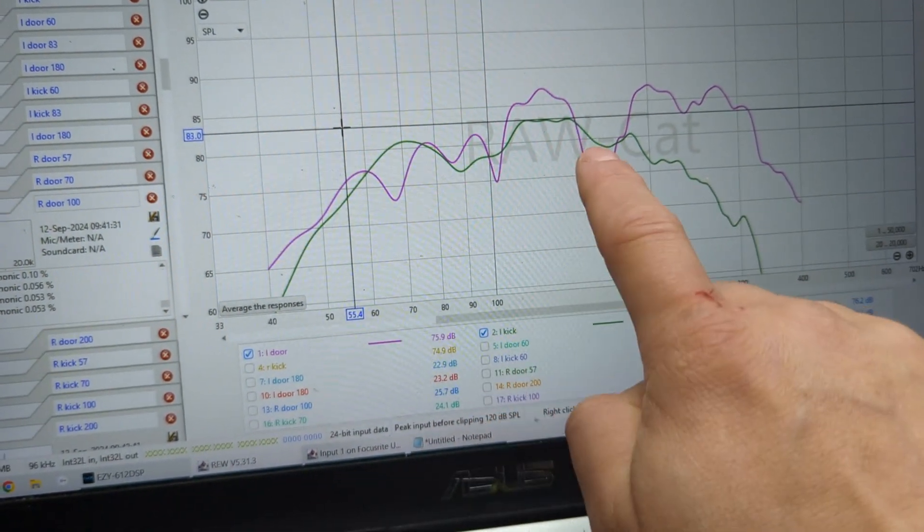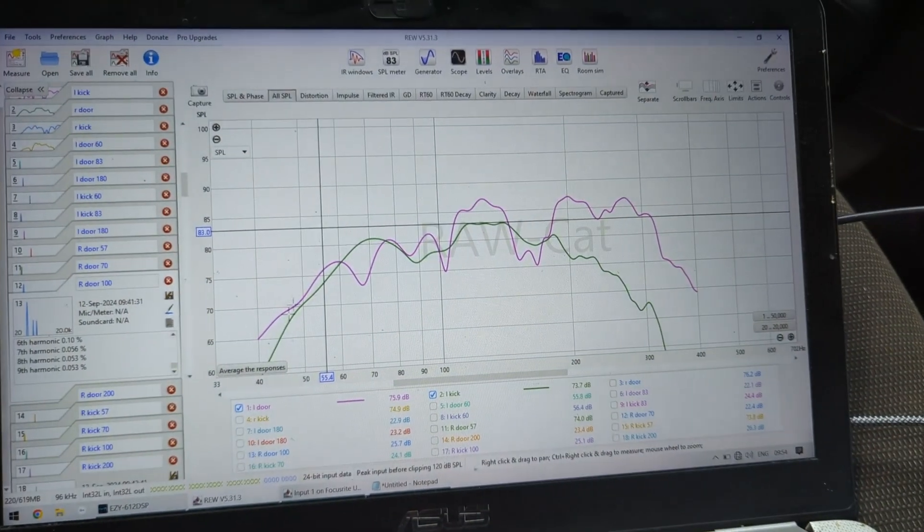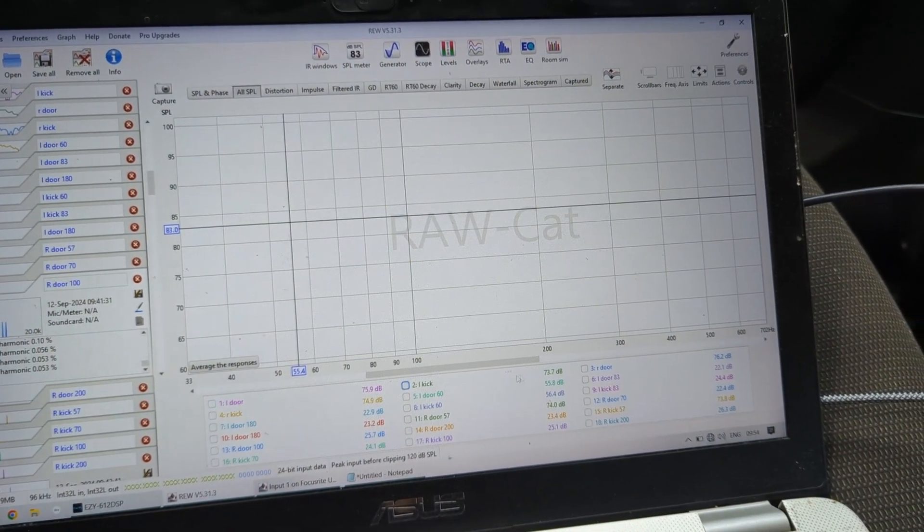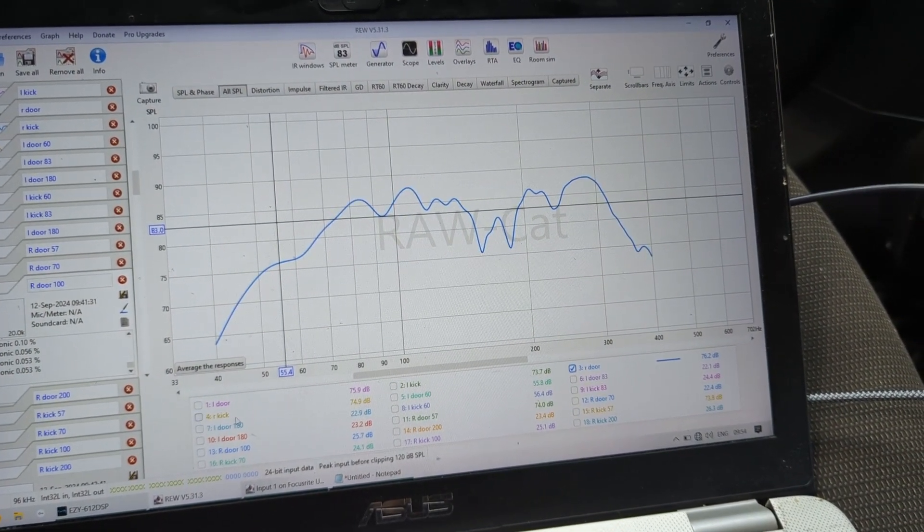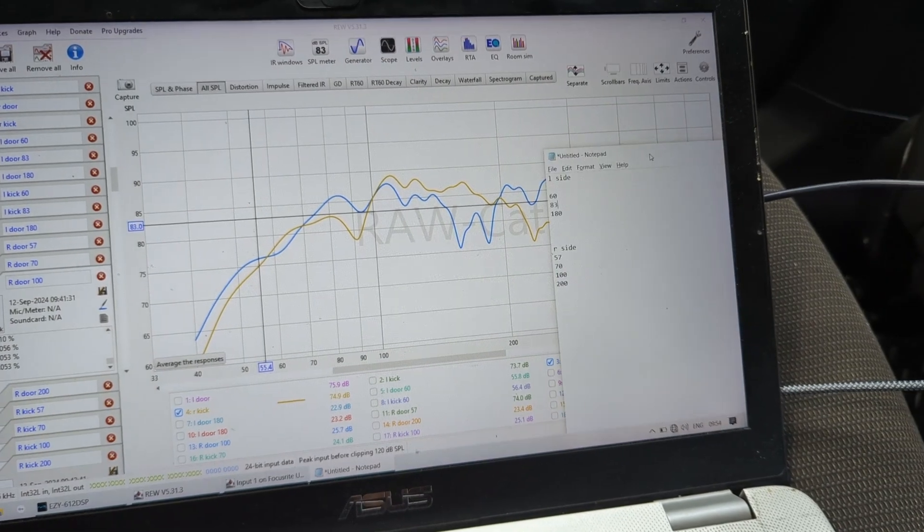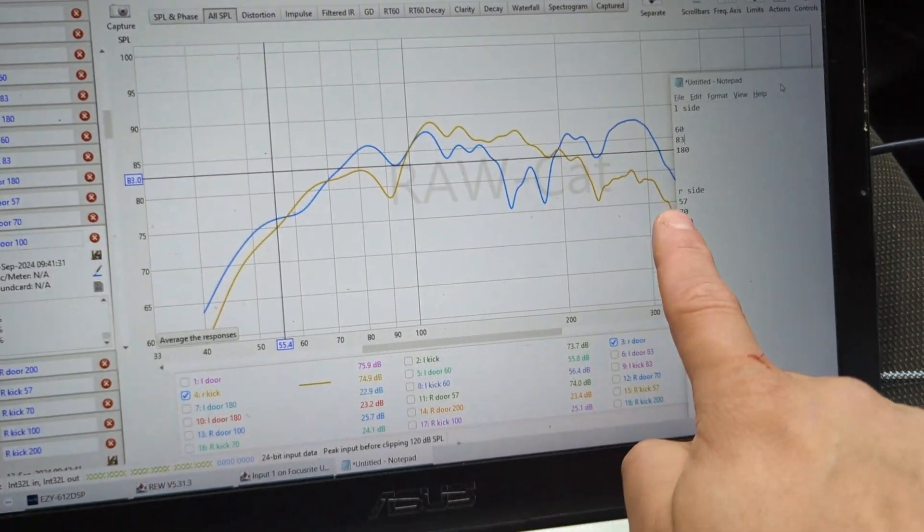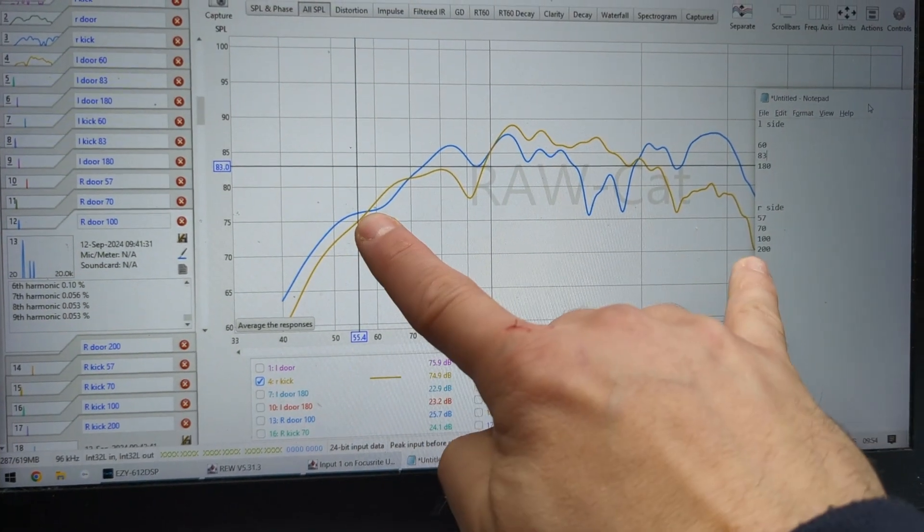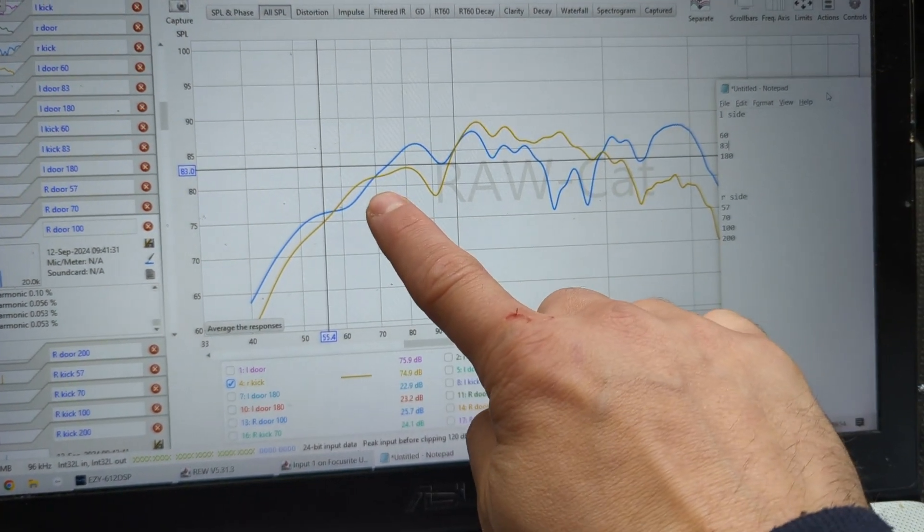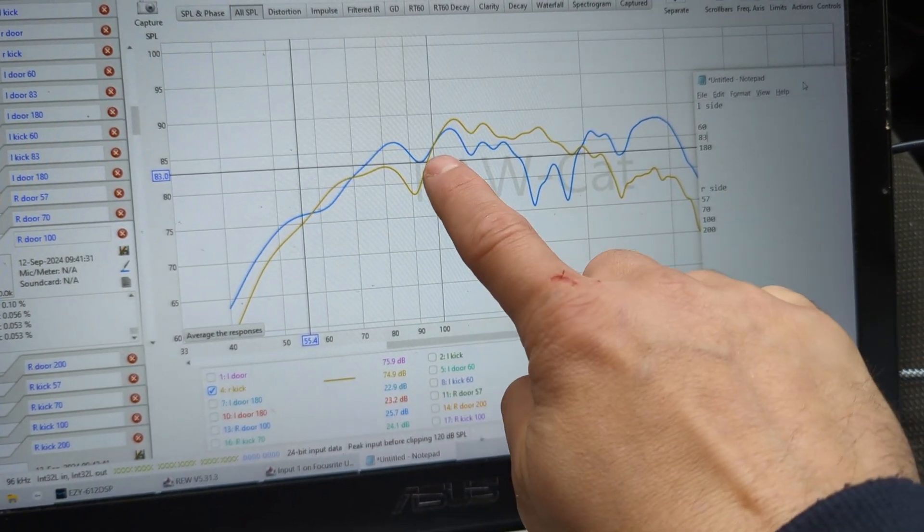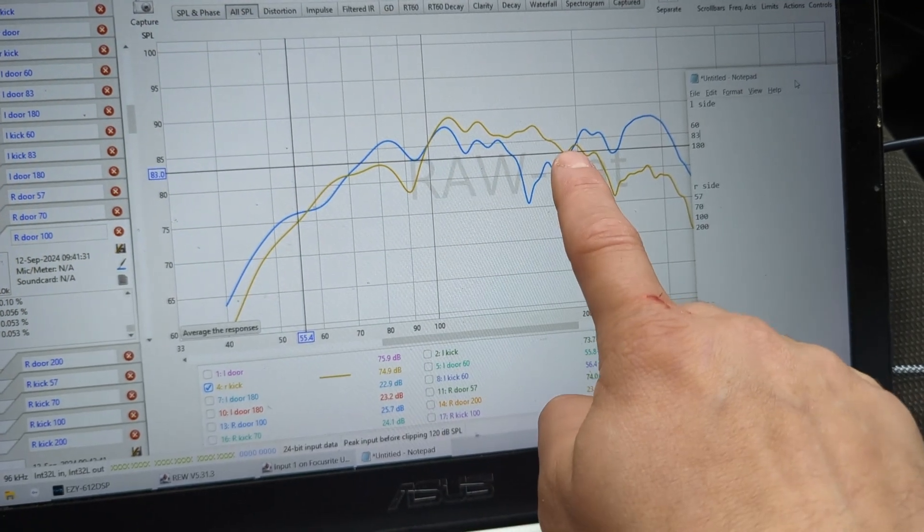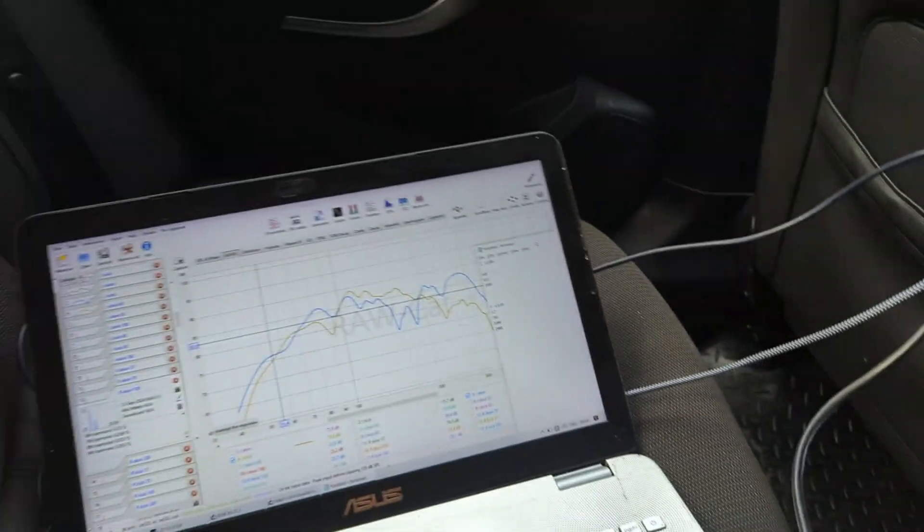60 here, 83 is here, and 180 is here. I took three frequencies where I know the level is the same between both speakers. This is the left side and I did exactly the same for the right side. For the right I have 57, which is here when they intersect.